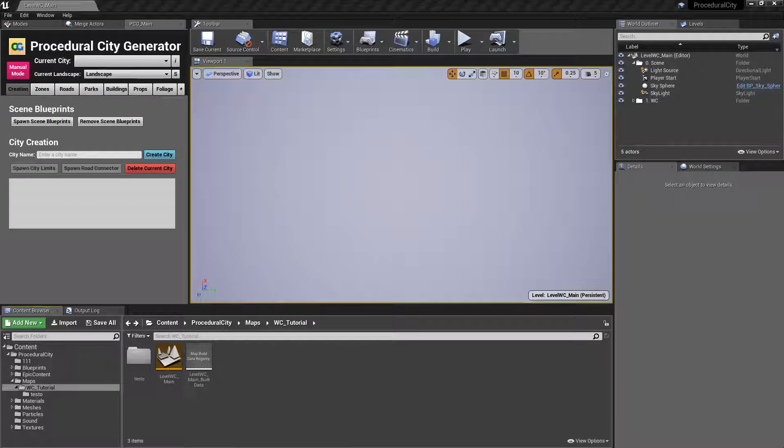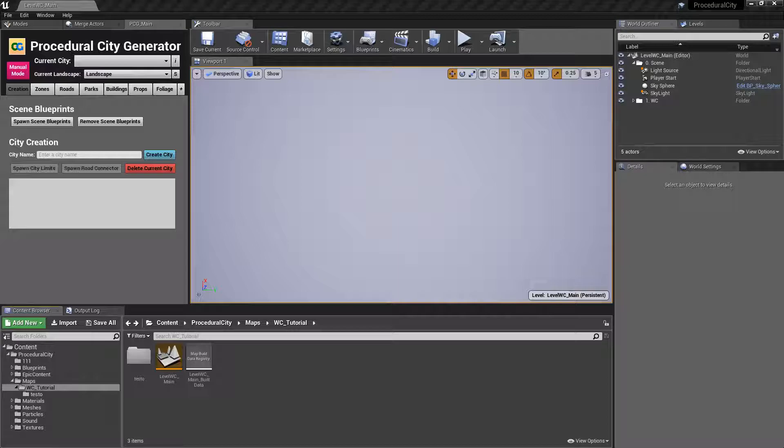Hey everyone and welcome to the tutorial series for the procedural city generator. In this tutorial for version 1.1.1, we'll be taking a look at how to use world composition and tile landscapes with PCG.